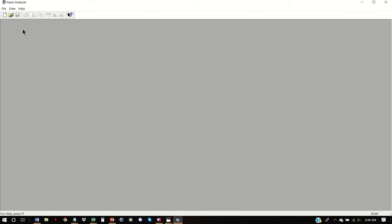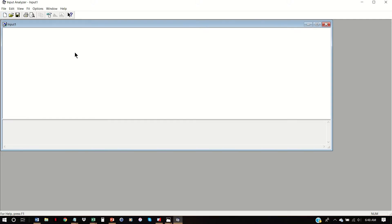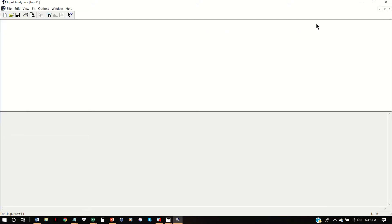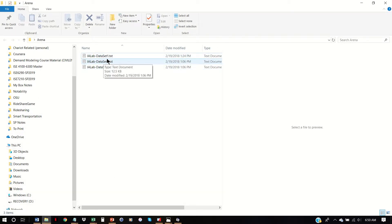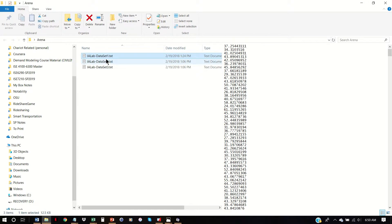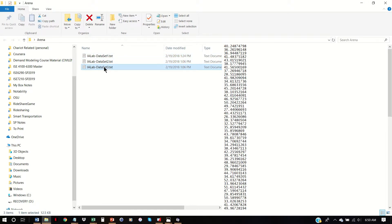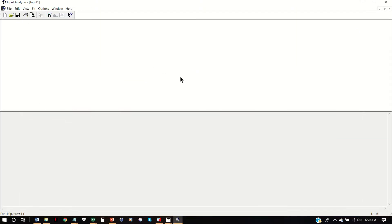The Input Analyzer is a tool that helps us analyze data, specifically how to use this data to create ARENA input. Now I've created three input files. So I have data set one, data set two, data set three, and each of these files is just a list of numbers. So if you're collecting data for your project or to run a simulation, you just want to put it into a plain text file like this — just all of the numbers, no headings, no text anywhere. And that's how you can input this and open it in ARENA.